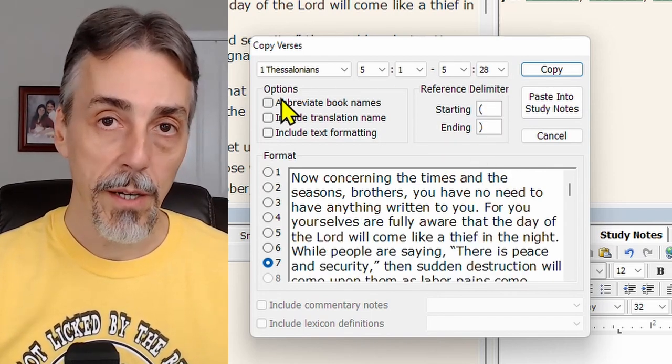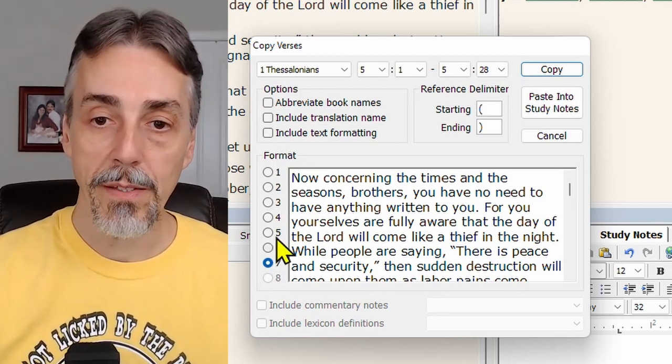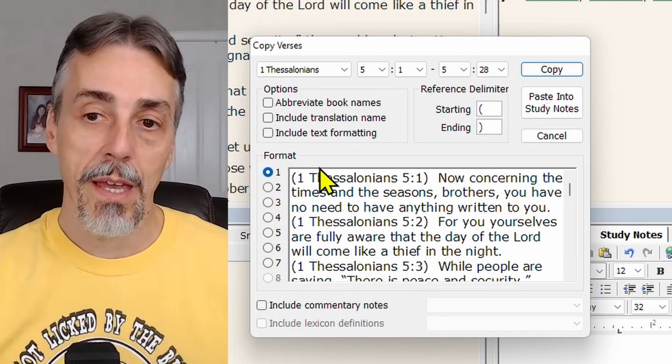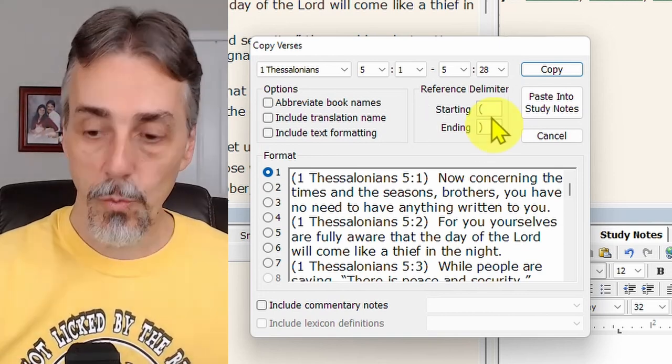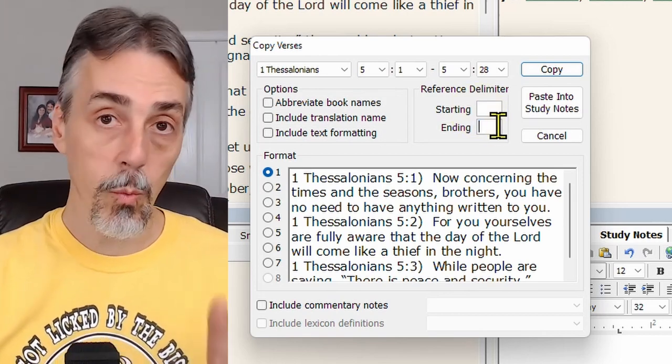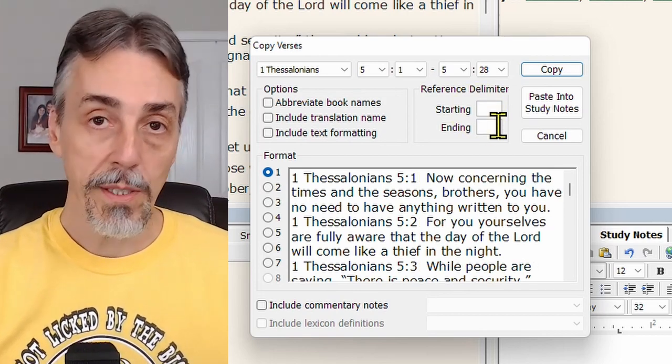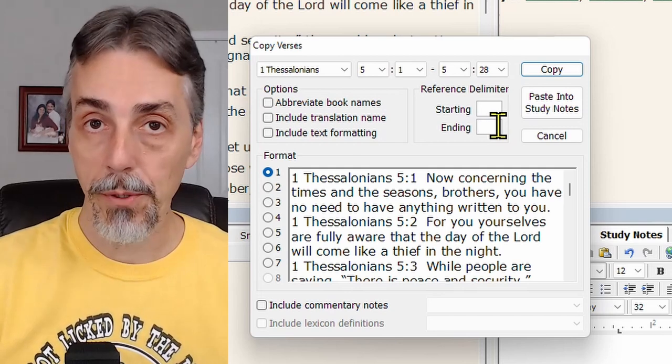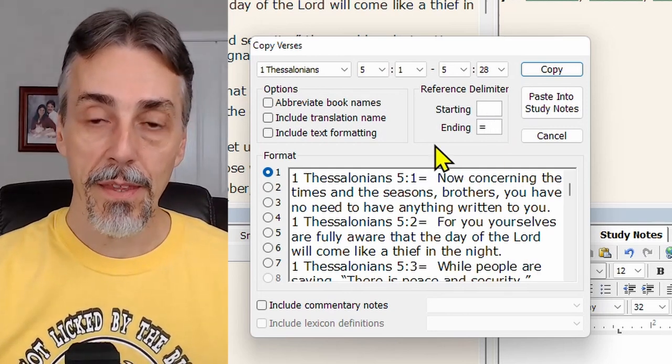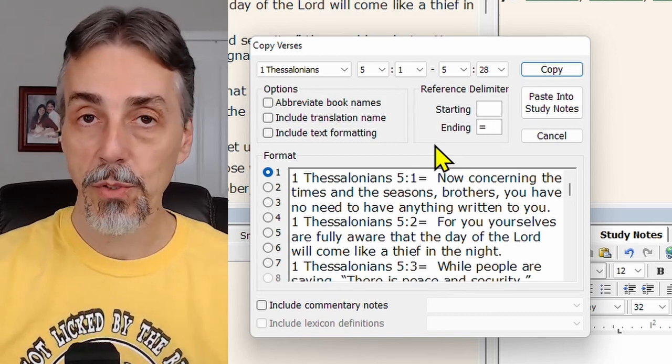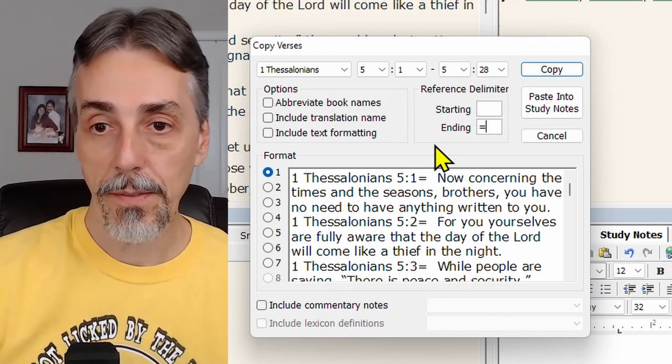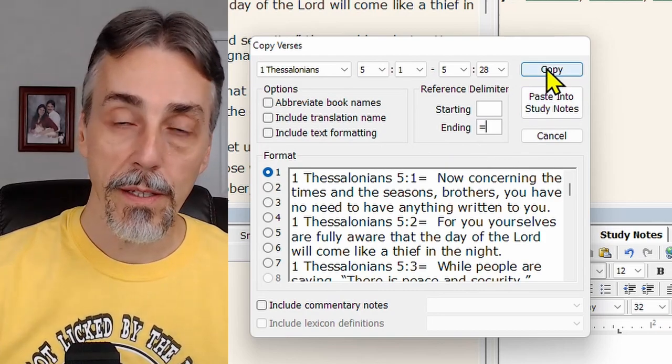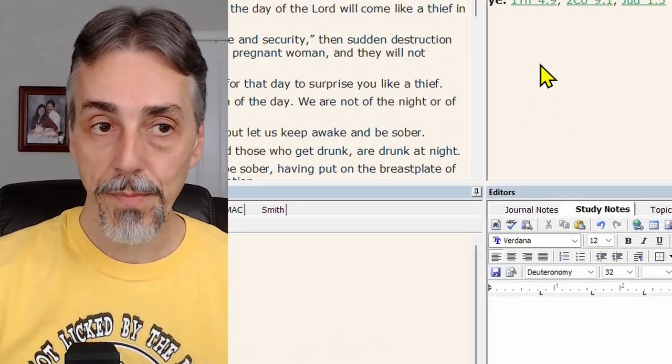Leave these tick boxes unchecked and make sure the format is number one. We also need to change the reference delimiter in this section. So remove whatever is there. And we're going to have just one ending delimiter. We need a symbol that's unique that won't be found in the Bible. So I use an equal sign. That's going to allow Anki to see the difference between the address and the verse content. So when all that's right, click copy. And that will put the data into the clipboard.